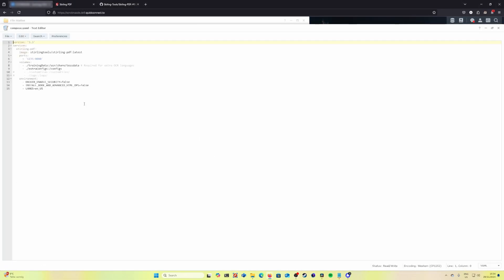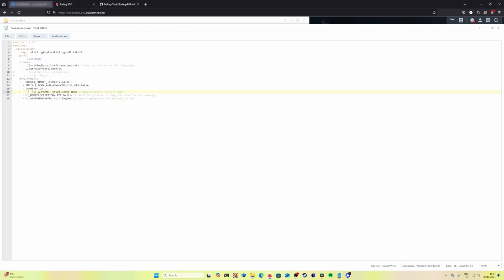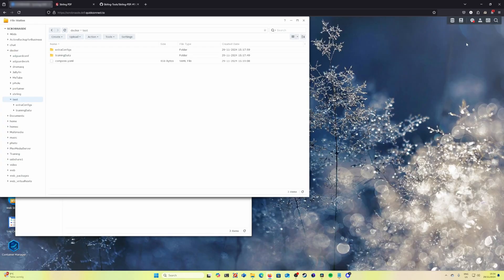Let's open the compose.yaml file, add the following lines, delete the extra spaces and in this one we will define a custom application name, a custom description and how the application will be called in the bar. Let's save our yaml file.